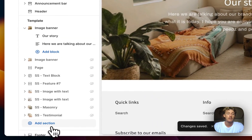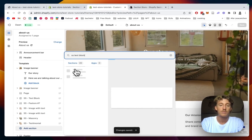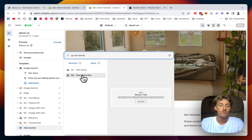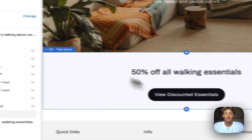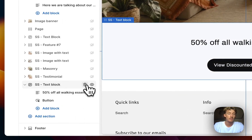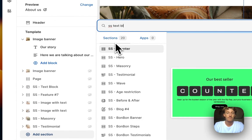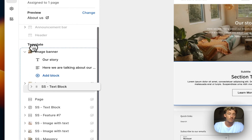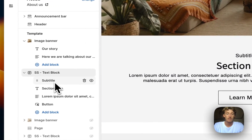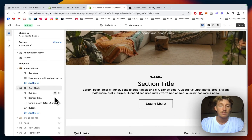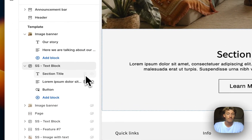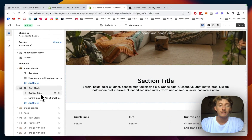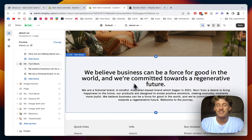The next section I want to include is the text block, so I'm just gonna type that in. I'm using the text block pro for that one — not just the normal one. Let me drag it all the way to the top. We don't need the subtitle and the button, so I'm simply going to delete those, then fill it with content.